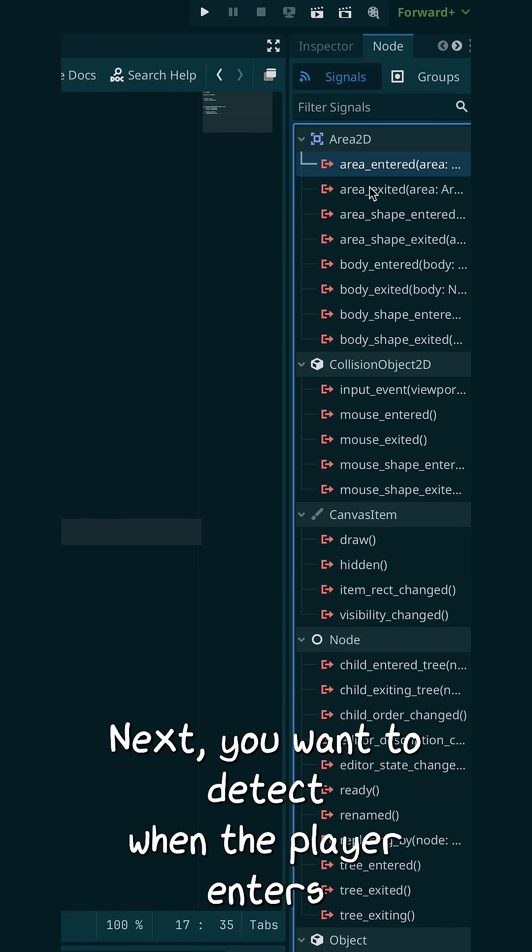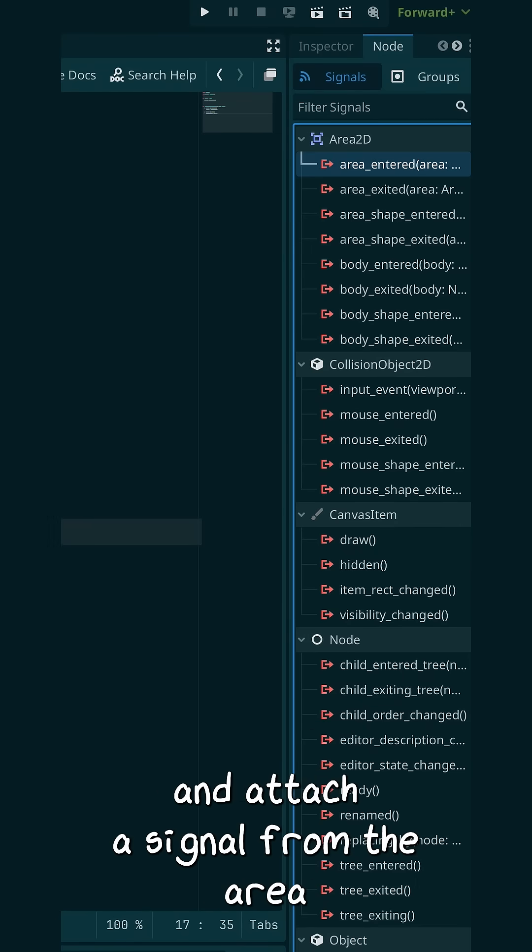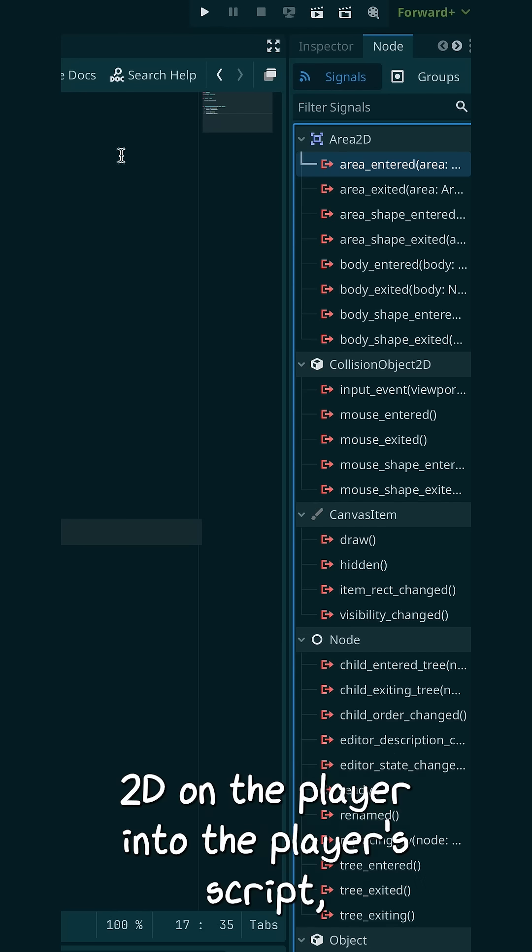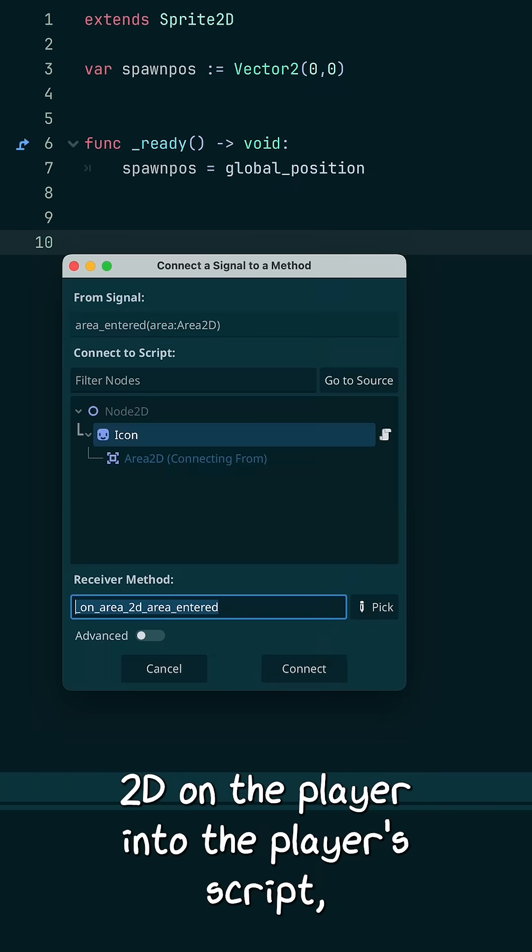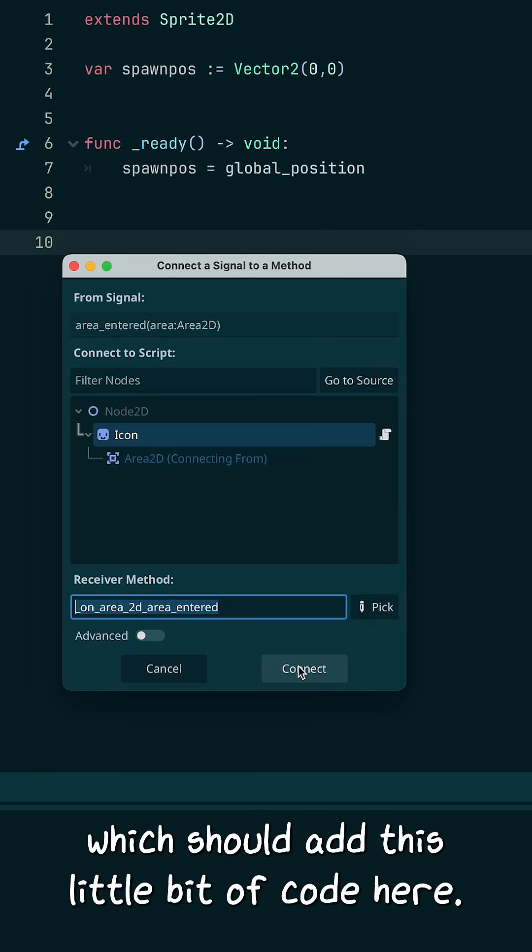We want to detect when the player enters a checkpoint. So you can go over here and attach a signal from the Area 2D on the player into the player's script, which should add this little bit of code here.